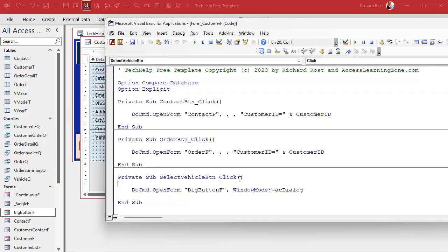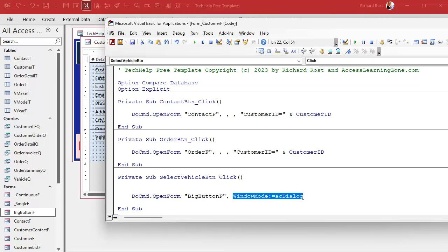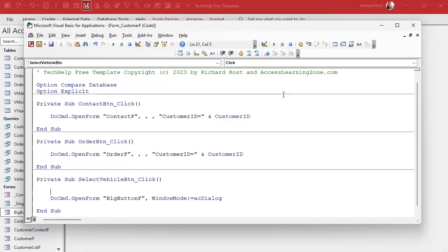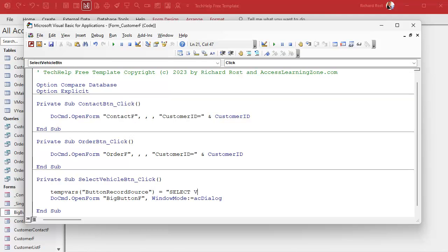Before we open this form using AC Dialog, one of the benefits is that as soon as that line finishes executing it stops — that's the benefit of a dialog form. Any code after it won't run until the form is closed. So before the open line we're going to put the SQL statement in a TempVar. We're going to say TempVars("button_record_source") equals SELECT — and we're starting with the vehicle make.